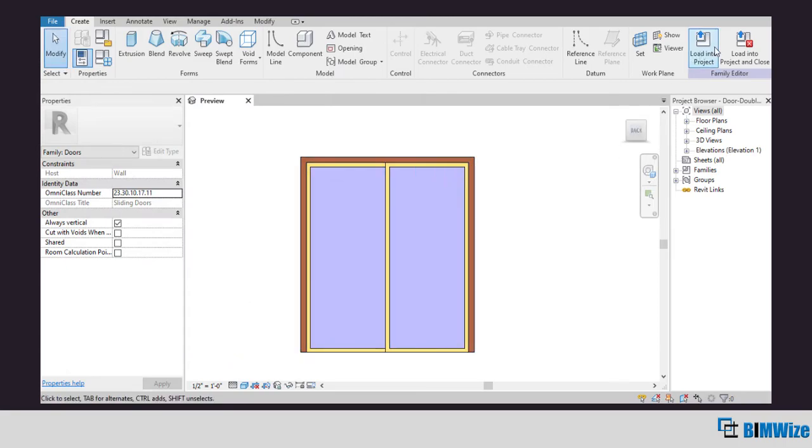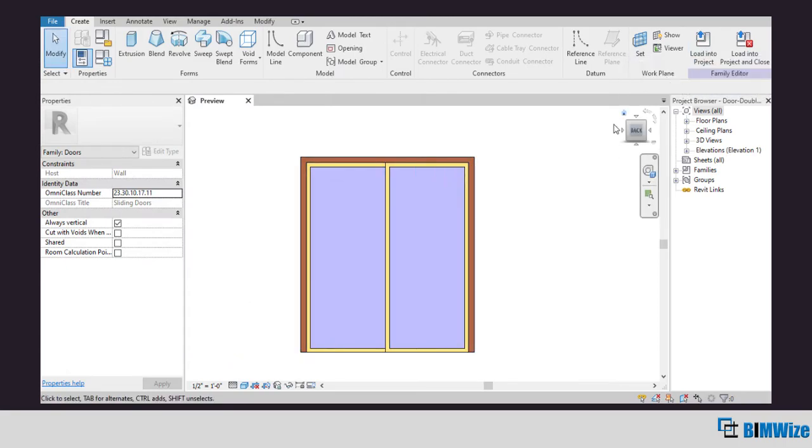With load to project option you can load both the types to any project. And that's how you create a new family type when you are working in Revit.